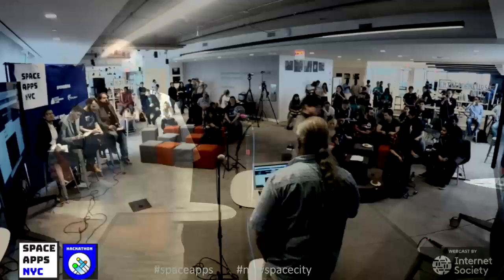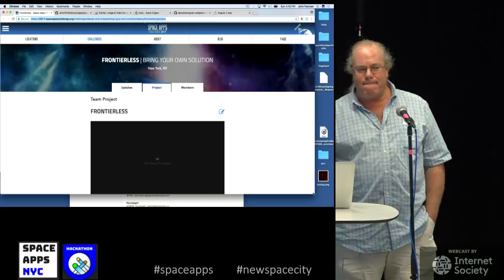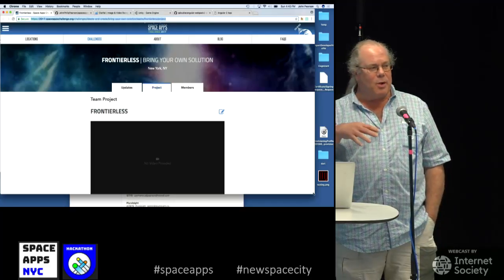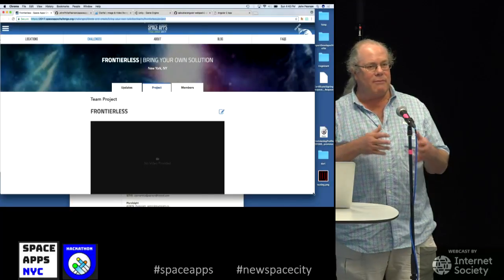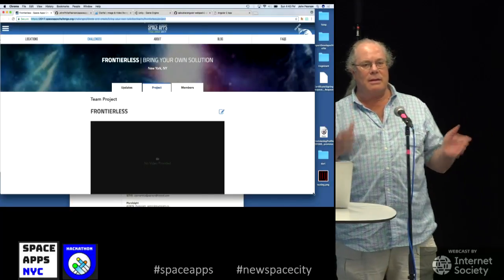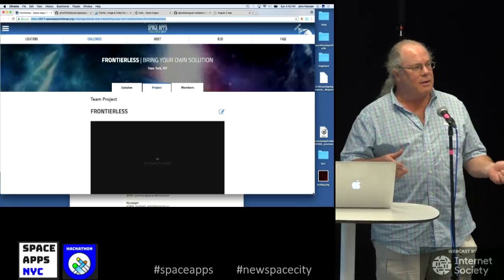Hi, I am Frontierless. I'm an individual. I came here with some ideas. I didn't have anything that I was specifically going to do.